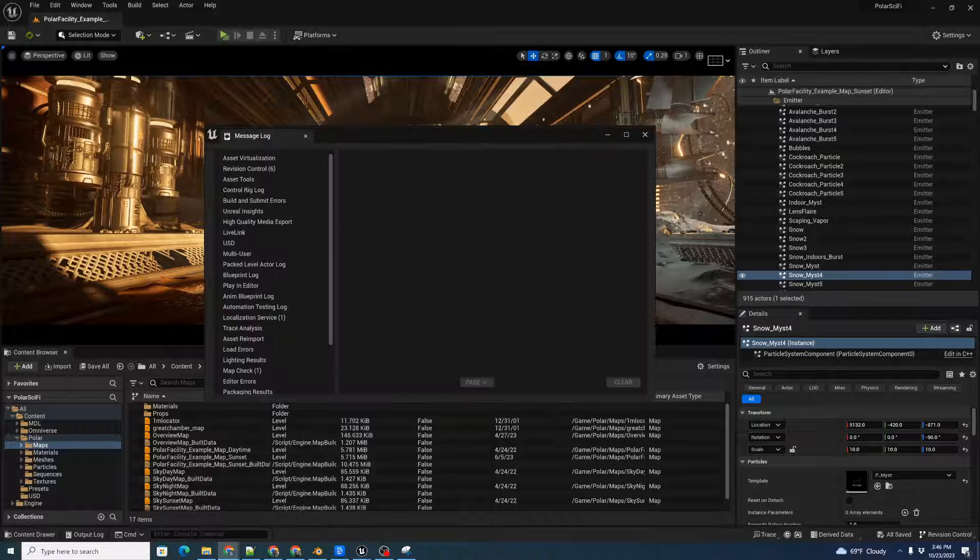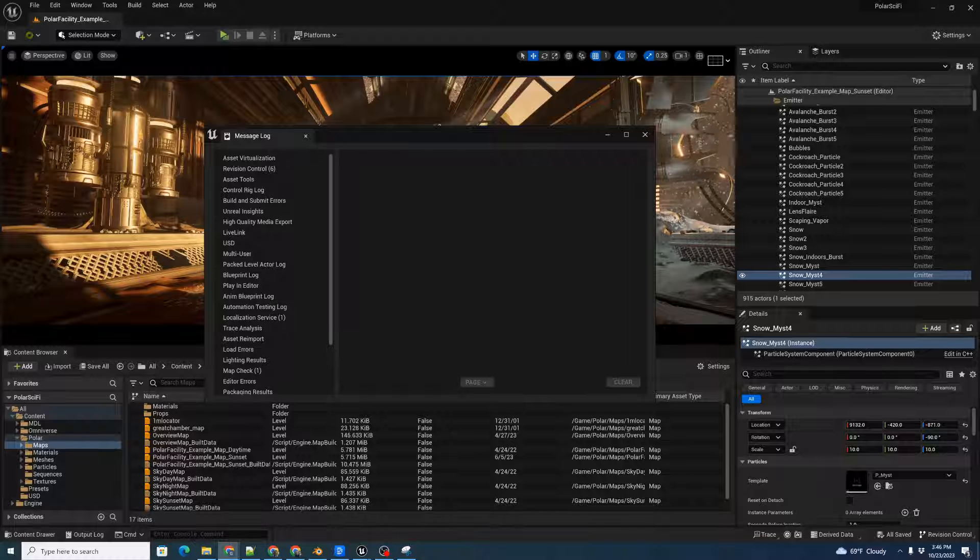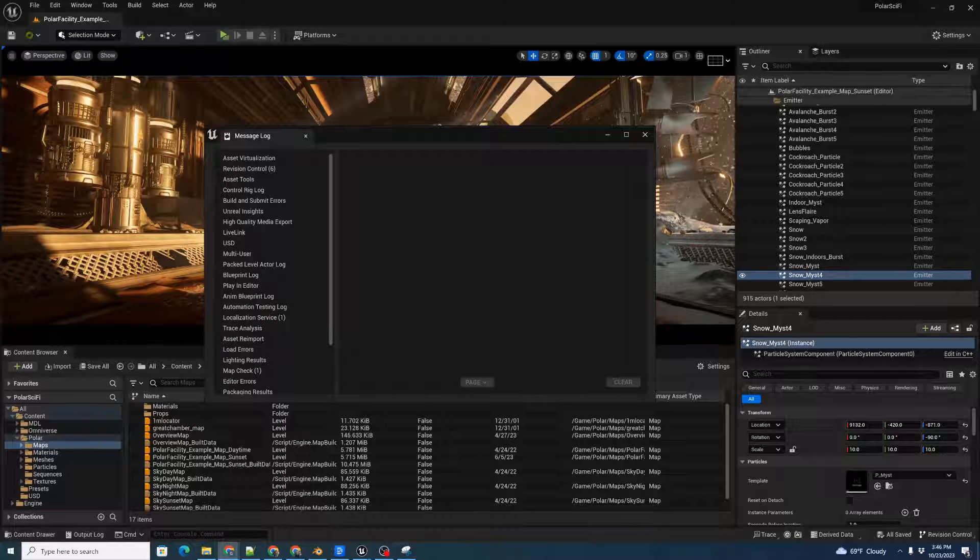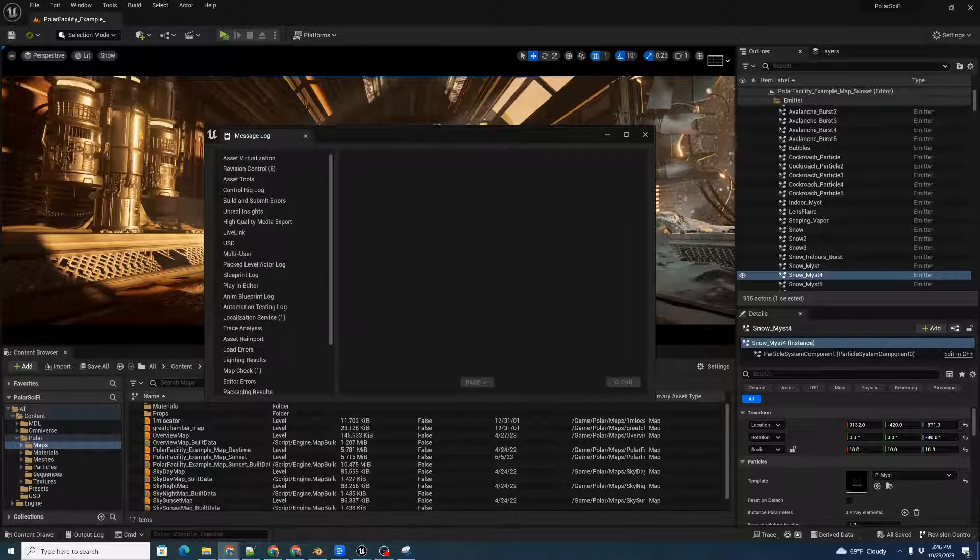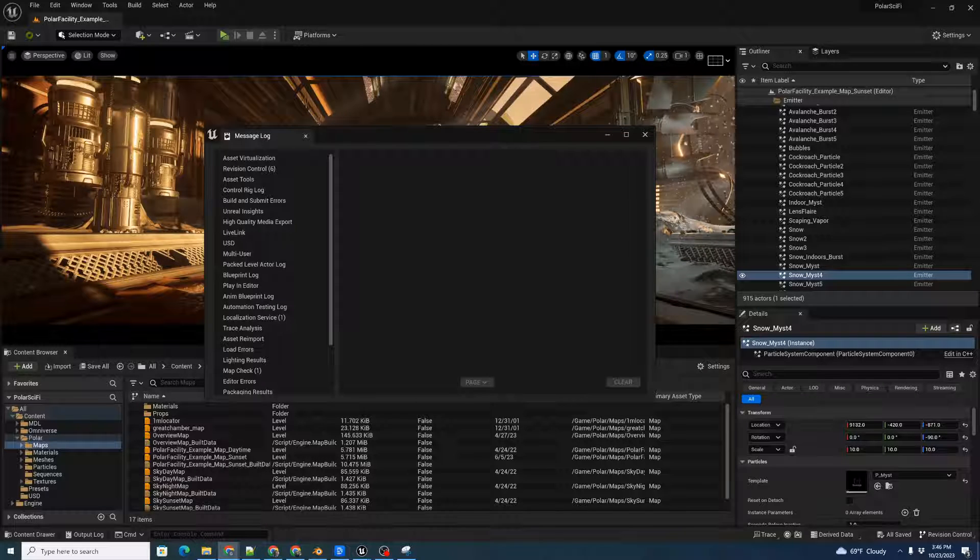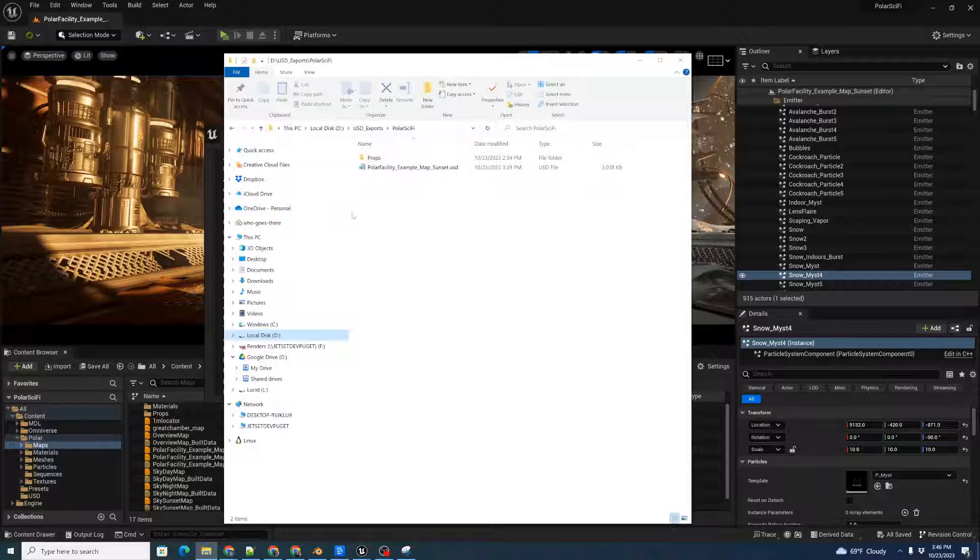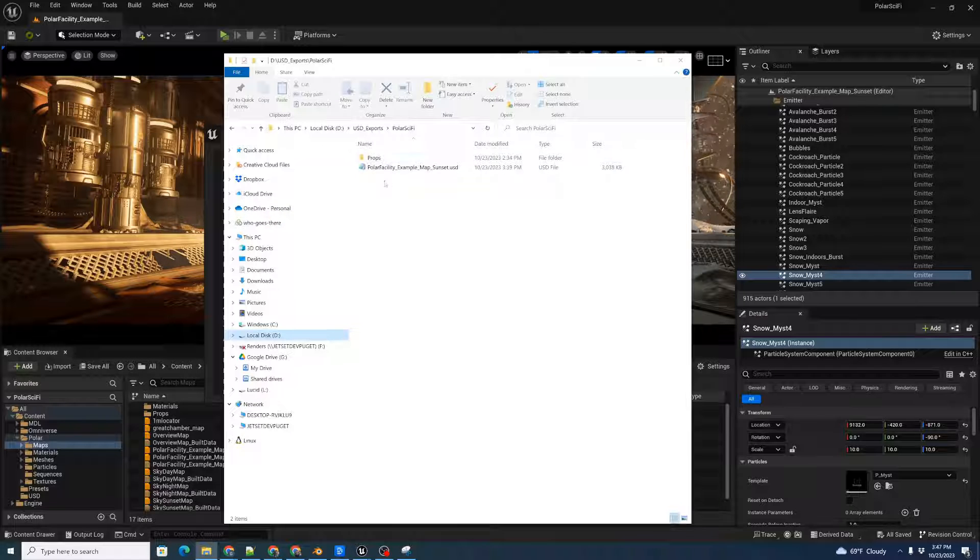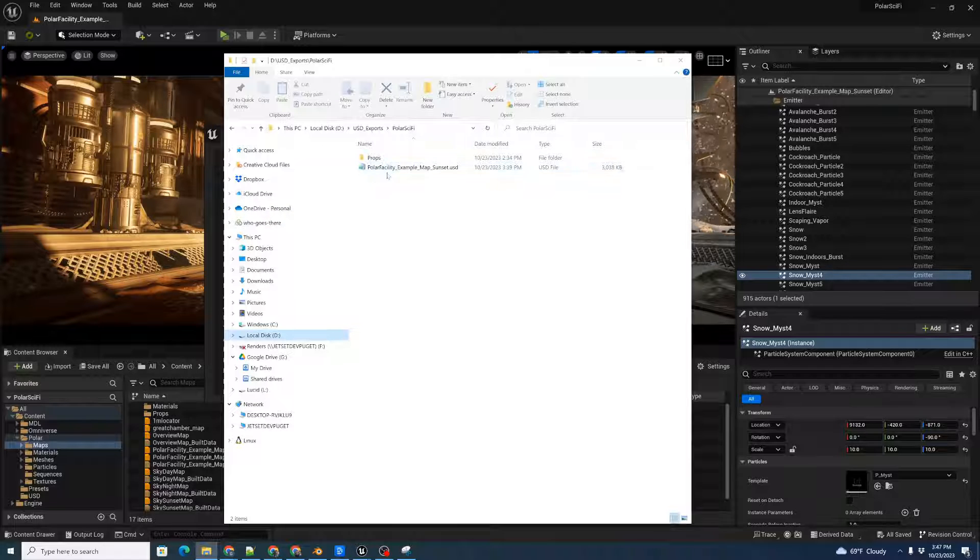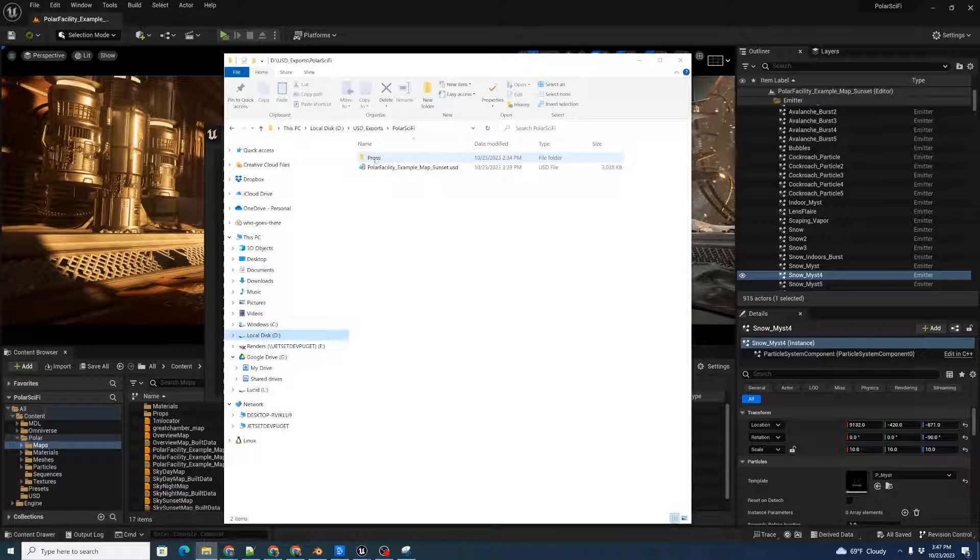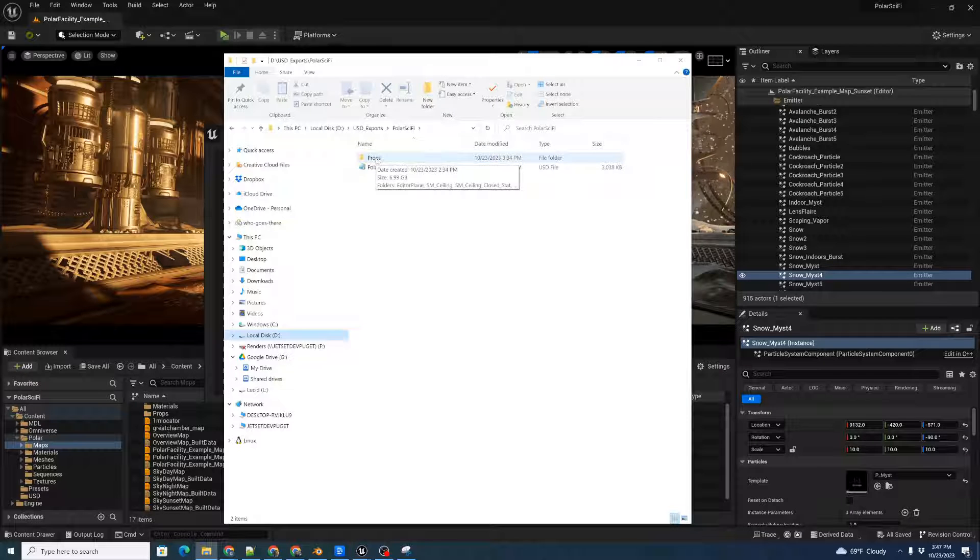That can take actually quite some period of time, but we only have to do that once, and then we're off to the races. Let's take a quick look at how this file is structured and what it's written out. It's written out a top-level file, Polar Facility Example Mat Sunset, and it's created a prop subdirectory.